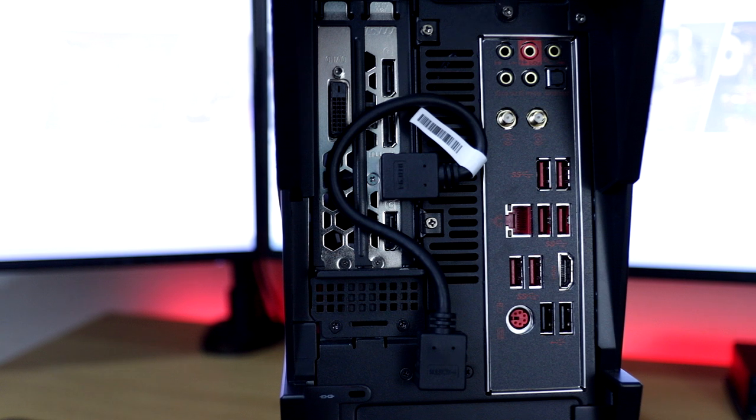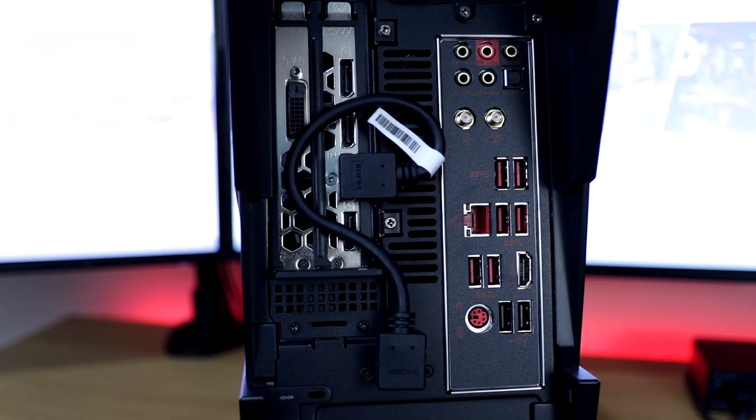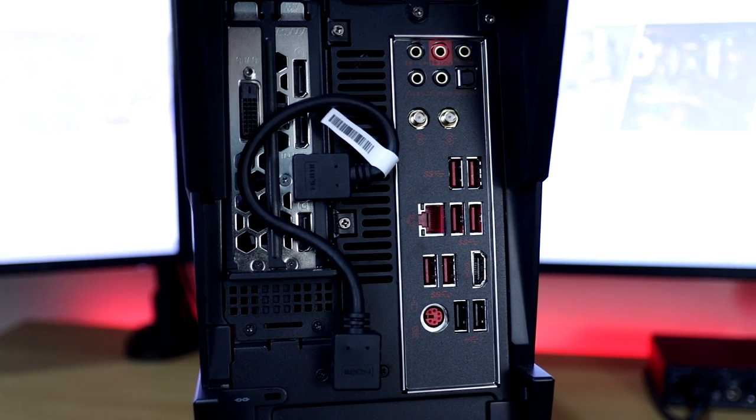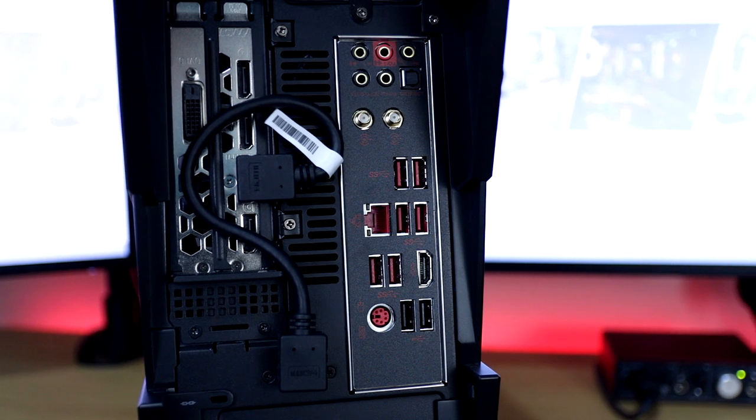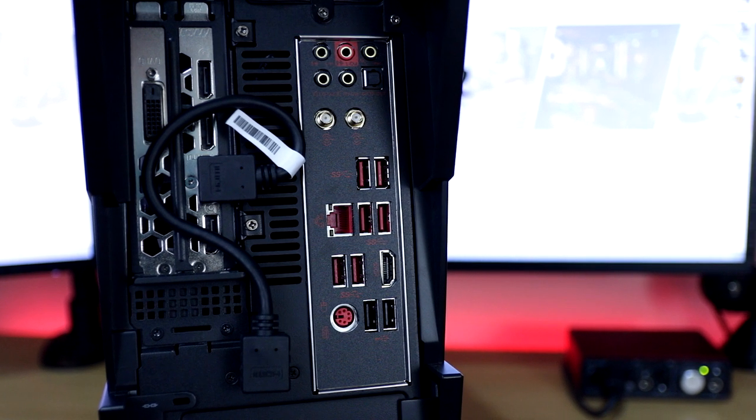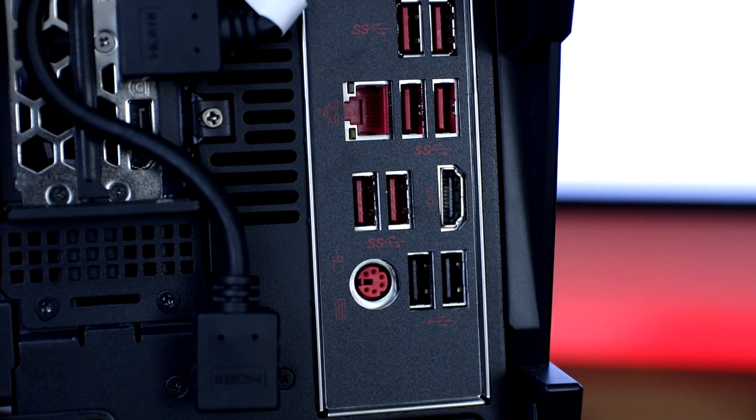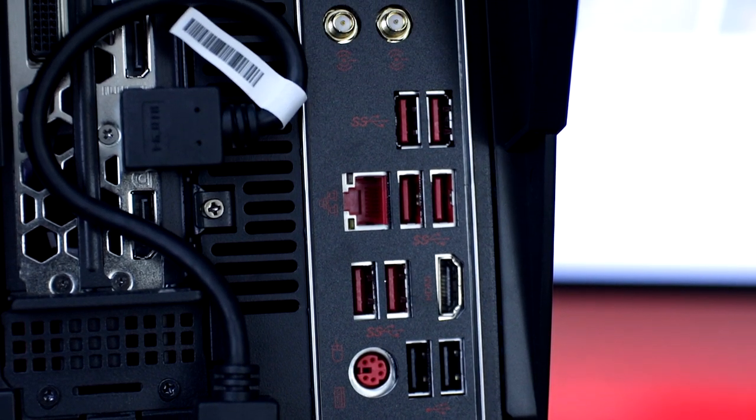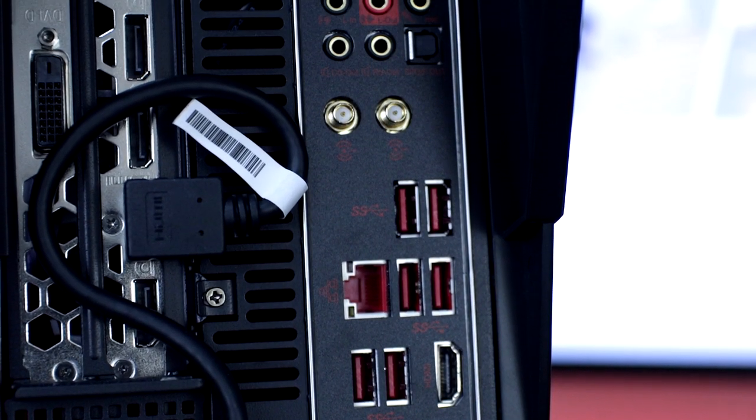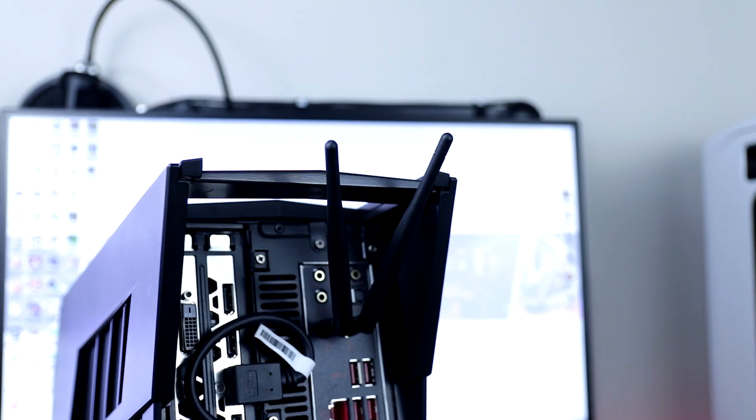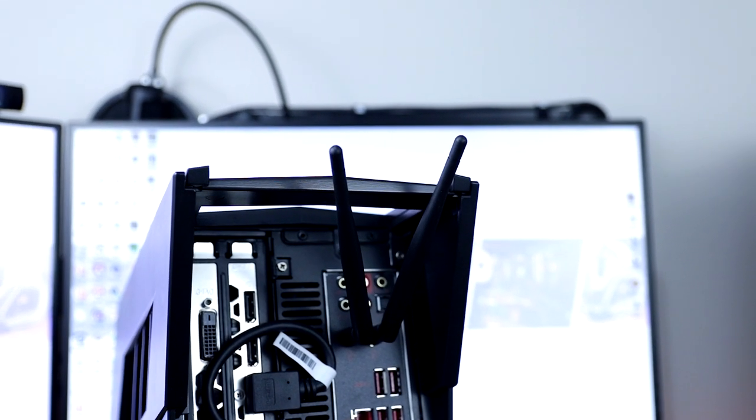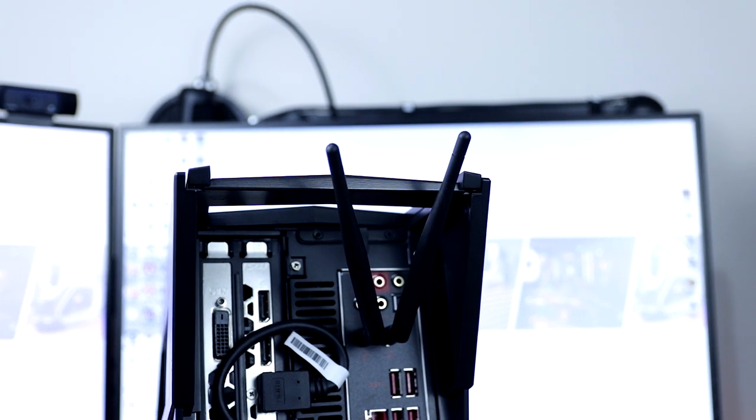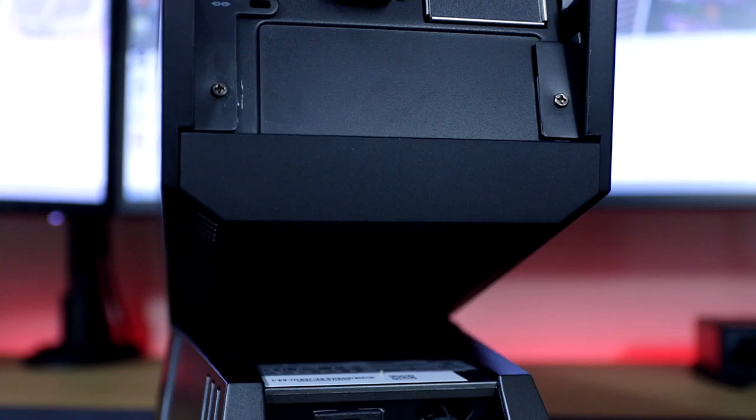Looking around the back of the rear I/O, it consists of one PS/2 port, two USB 2.0 ports, six USB 3.1 Generation 1 Type-A ports, a single HDMI out port, a single ethernet port for your internet connection and of course your audio jacks. It also includes two antennas for the Killer's wireless AC 1435 for that wireless gaming which includes Bluetooth technology.